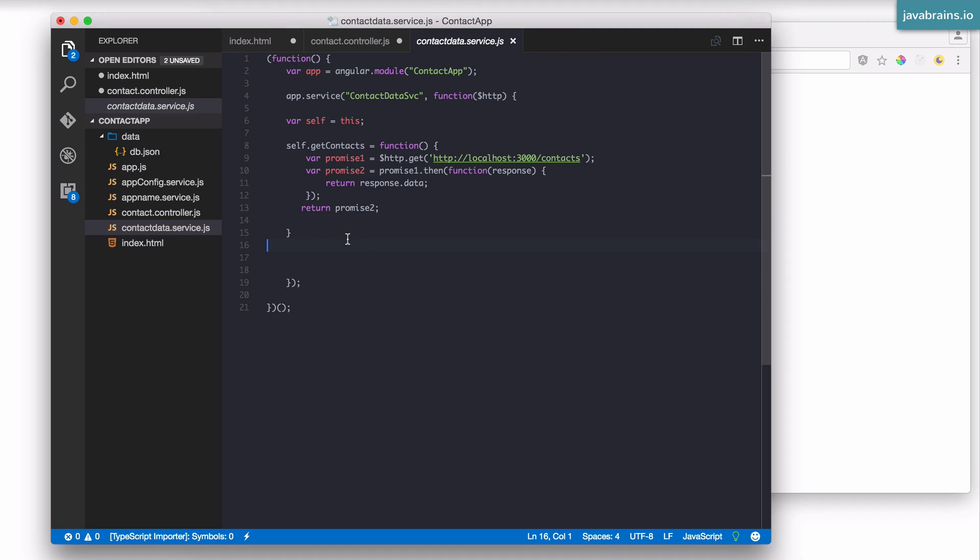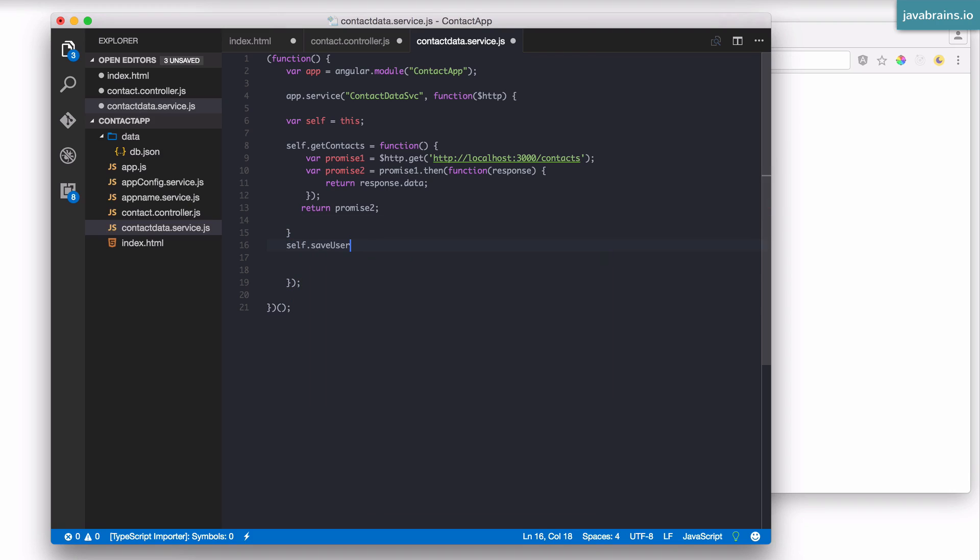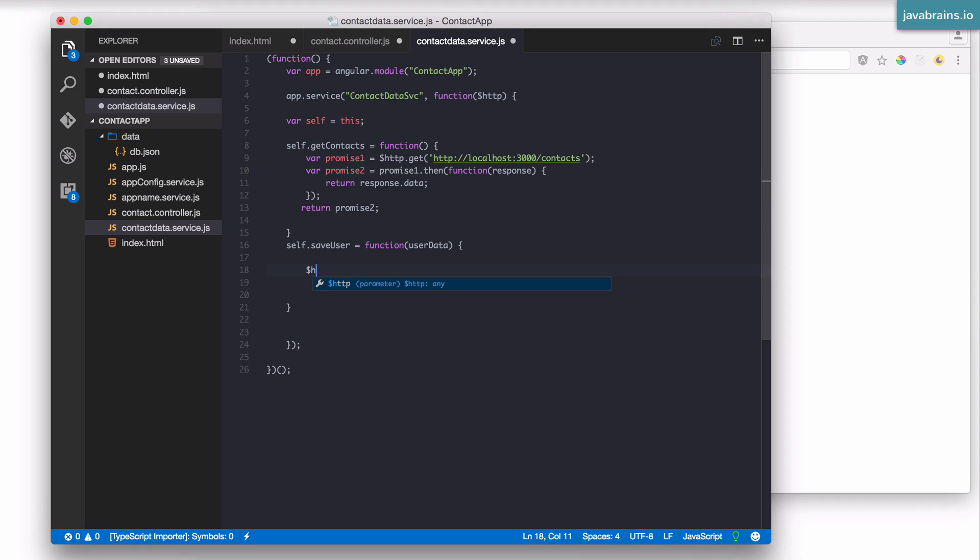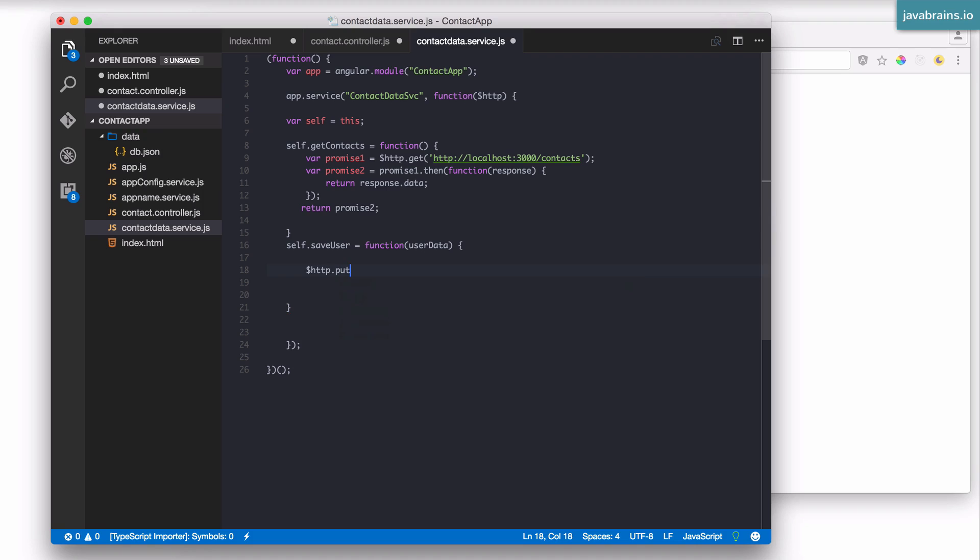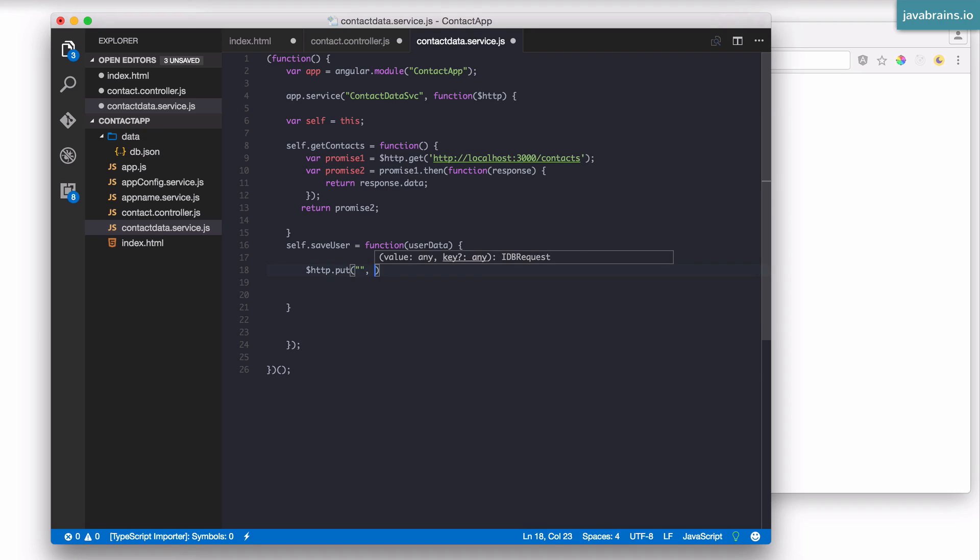Now, this method is basically in charge of all the changes that need to be done. It has to figure out what the URL is and then make a PUT request. So let's actually create this method in the service. Go to the service and self.saveUser, which is going to be a function. This is going to contain the user data. Now, how do I make a PUT request to a particular URL? Well, I do $http.put.